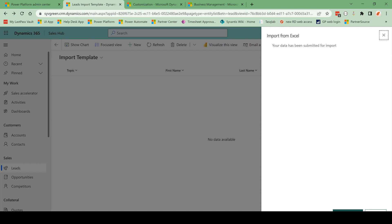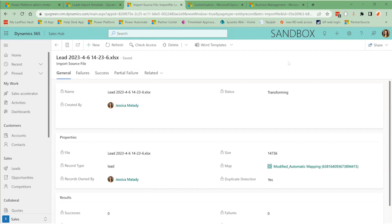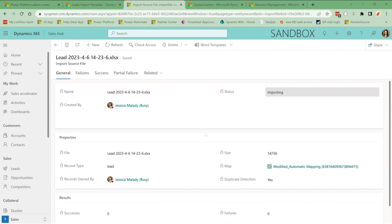So from here, if you click Track Progress, you can see that import as it's happening and you can watch for any successes and failures. And the nice thing with failure is that you're able to look at a good comment on that error and see what is actually preventing your data from successfully importing. So here it says that the status is transforming. So it's getting ready. Now it's importing.